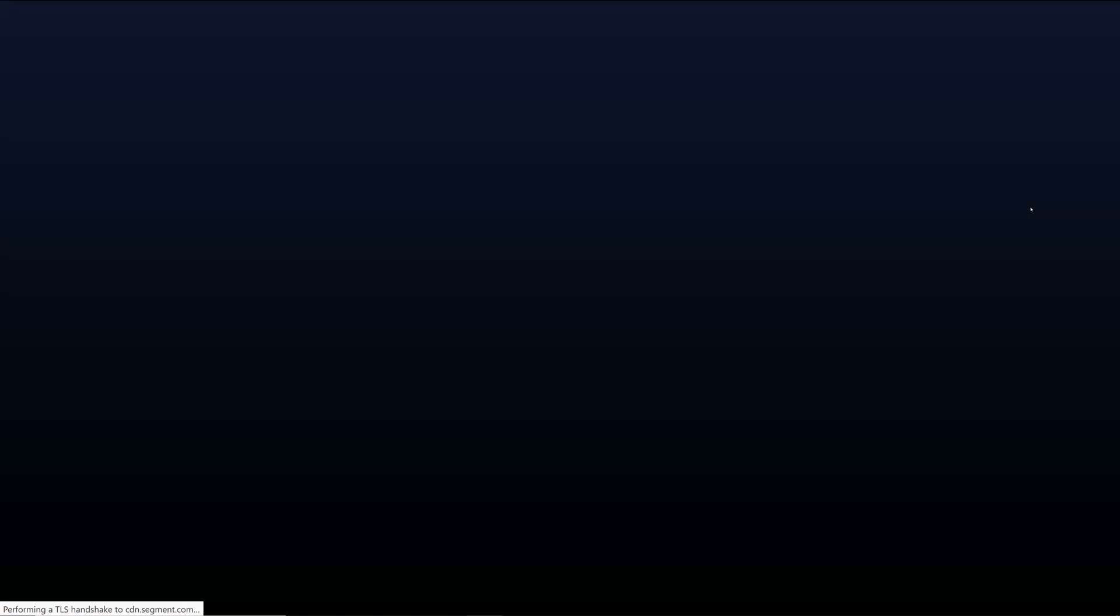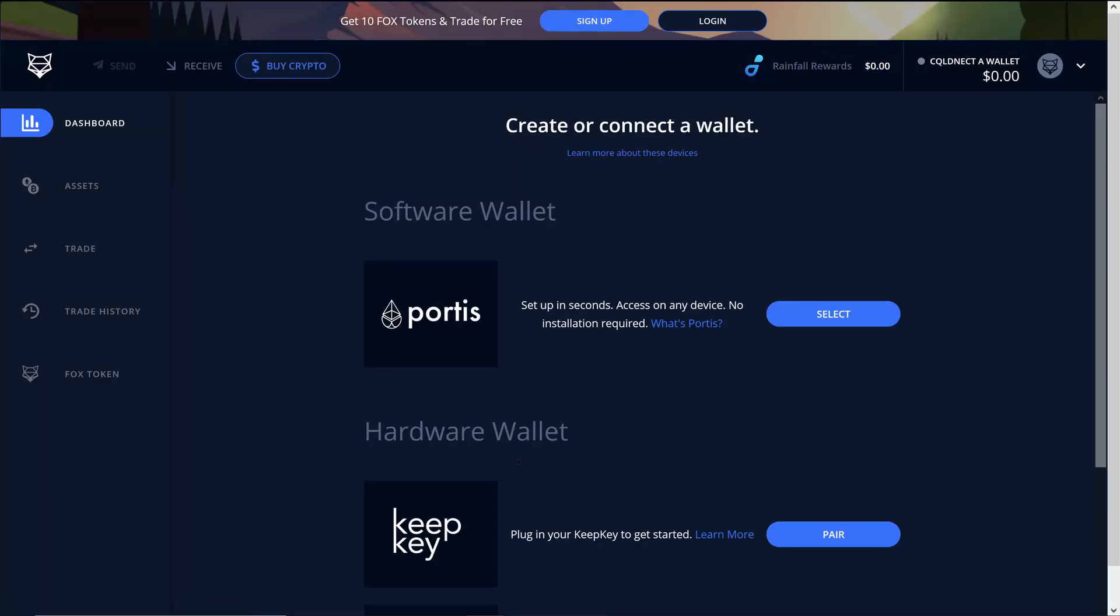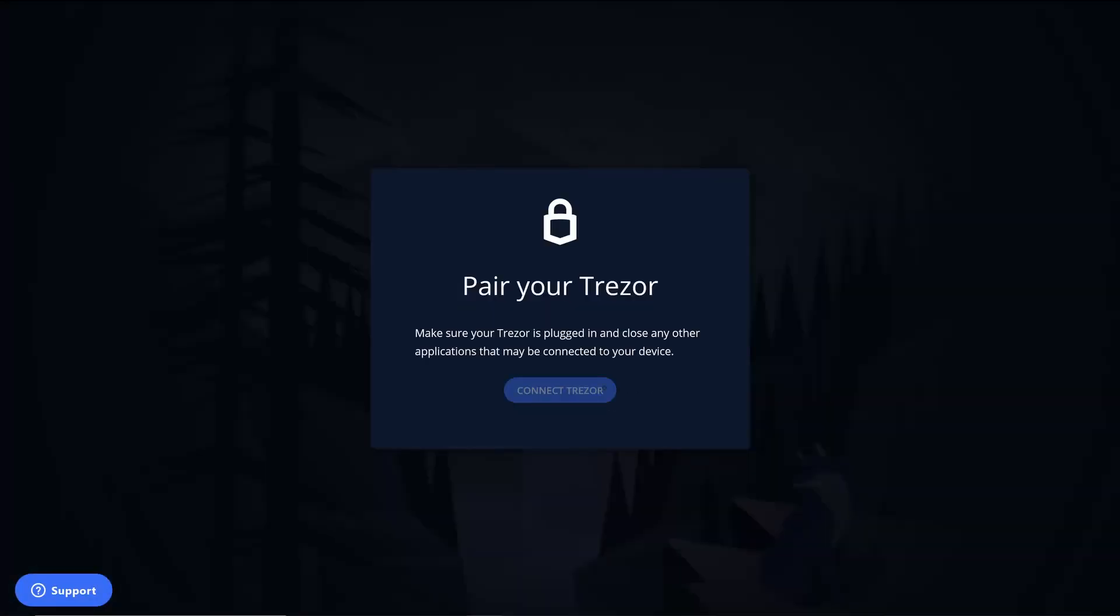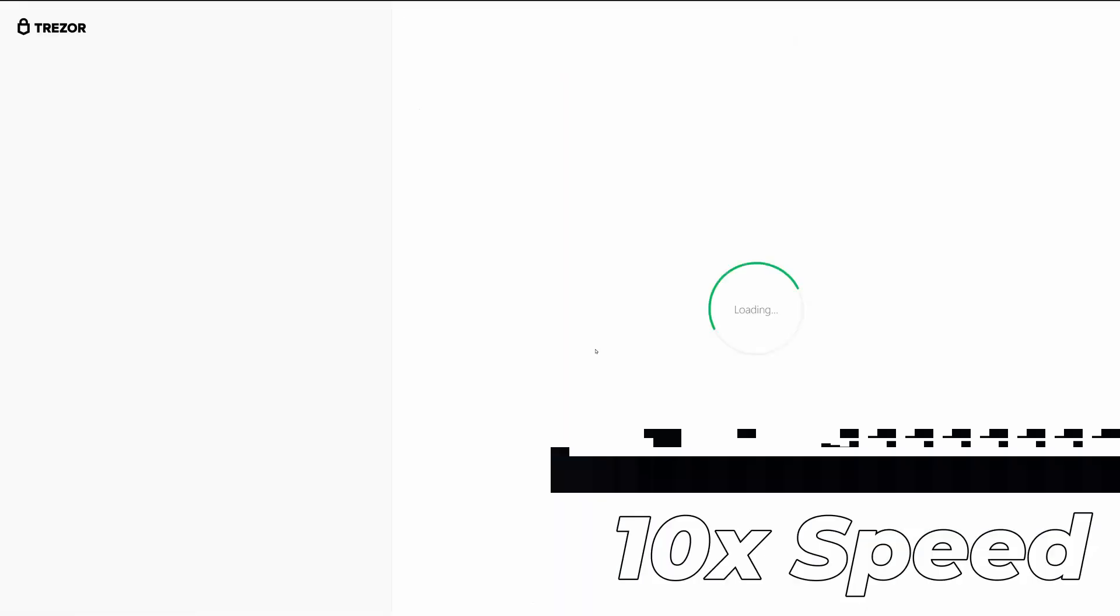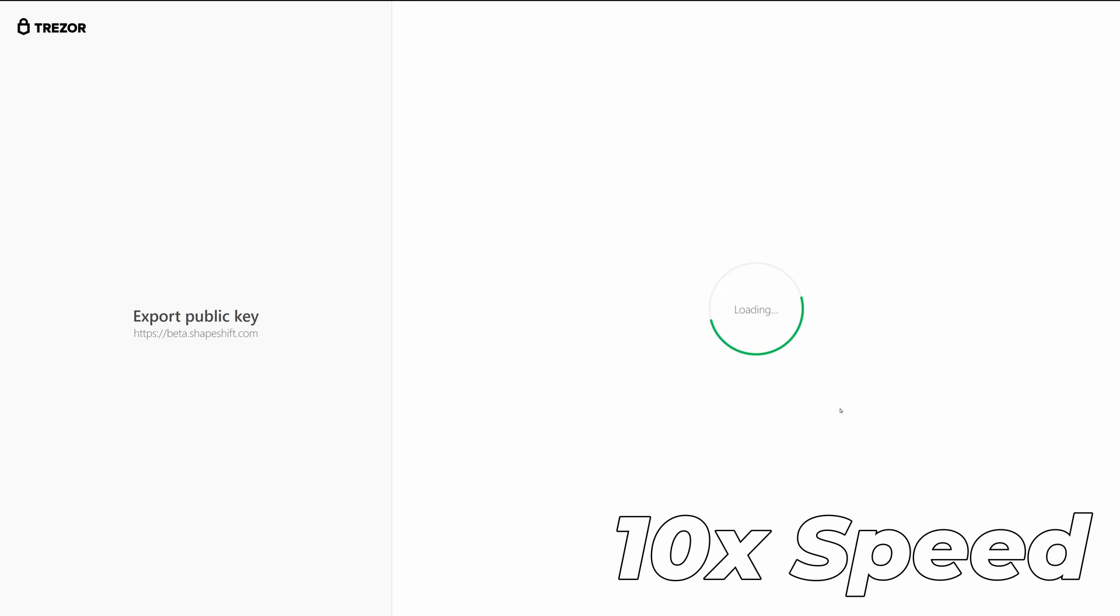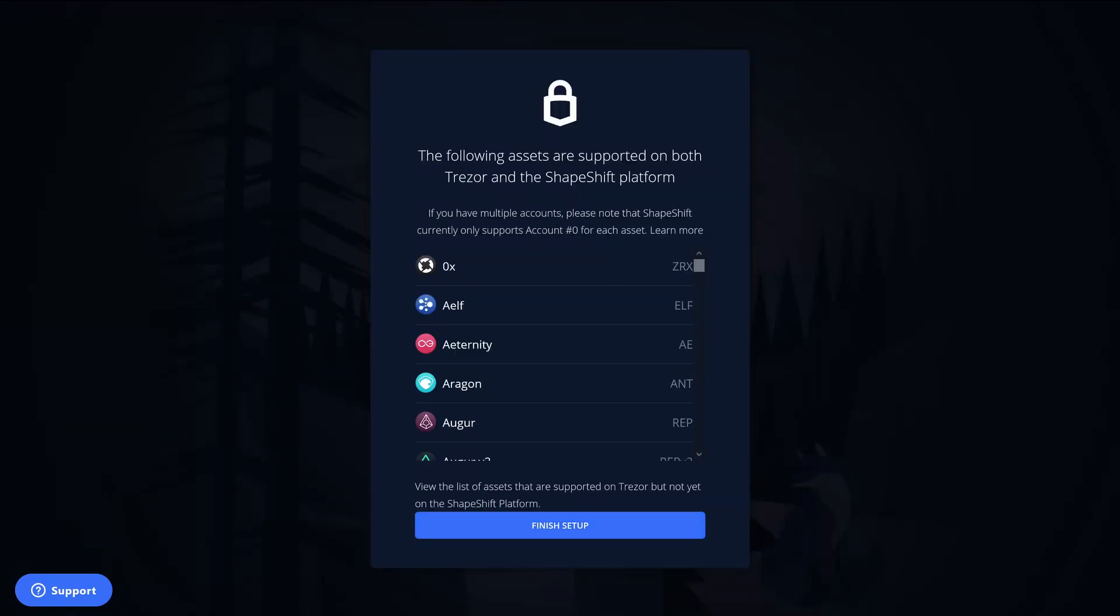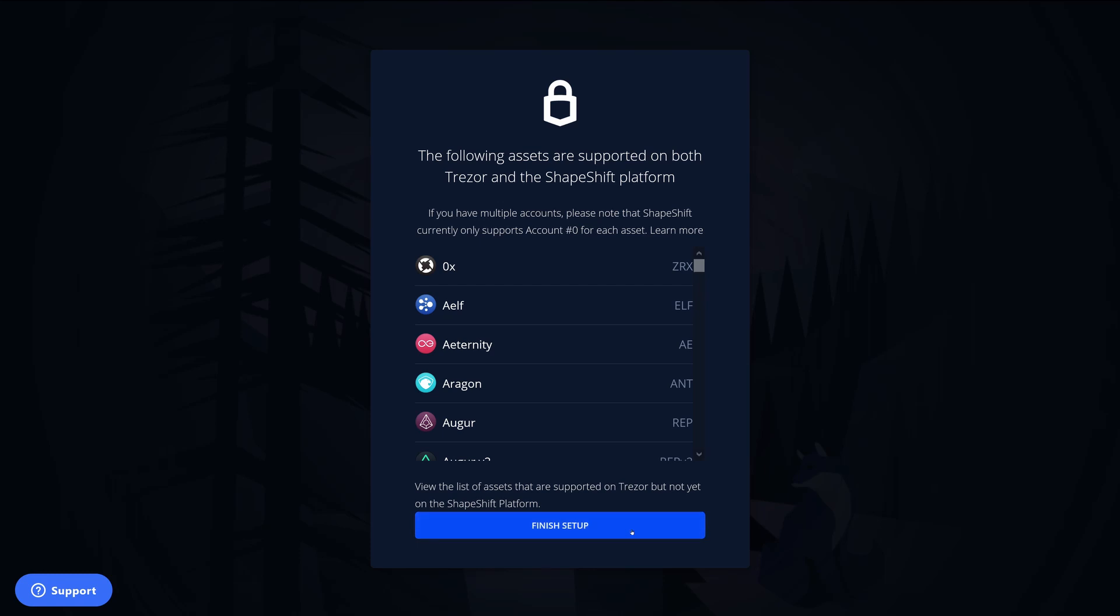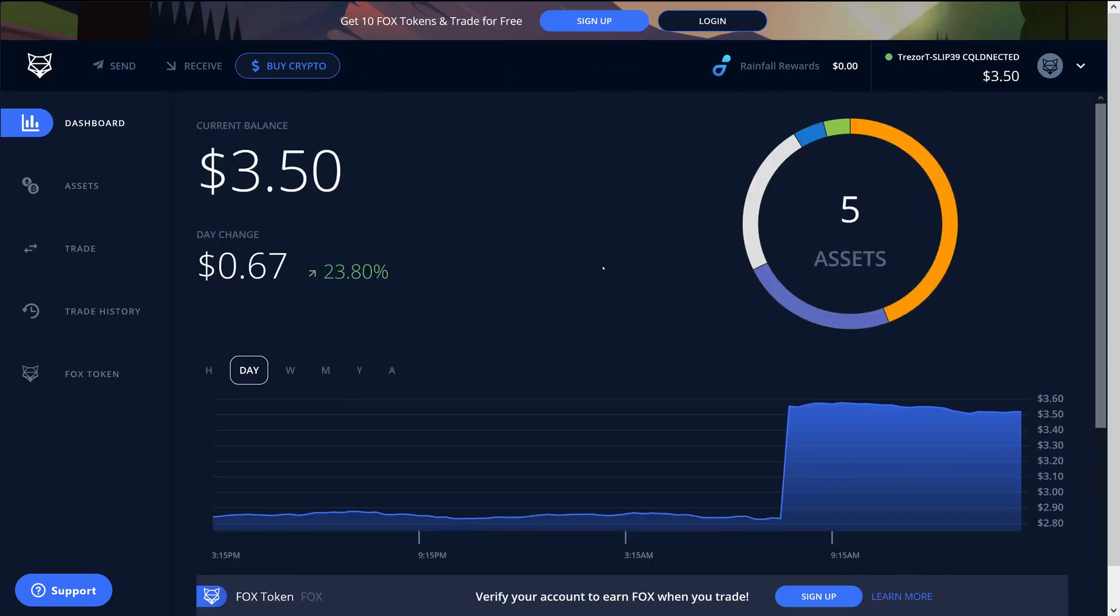Finally we'll just head over to ShapeShift and again we can just connect. We can just select that we want to pair a Trezor. Trezor works really nicely with ShapeShift because KeepKey is just a Trezor clone basically. And here we go. Despite this warning here that says ShapeShift only supports account zero for each account, that's actually not correct.